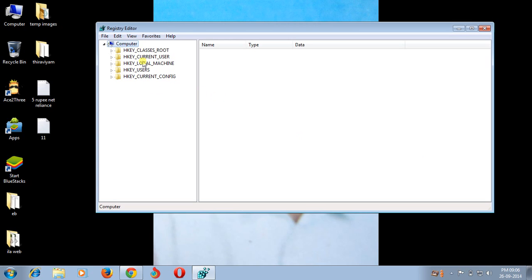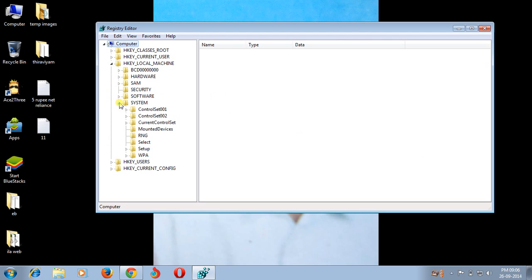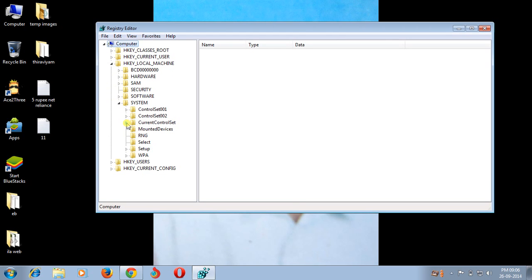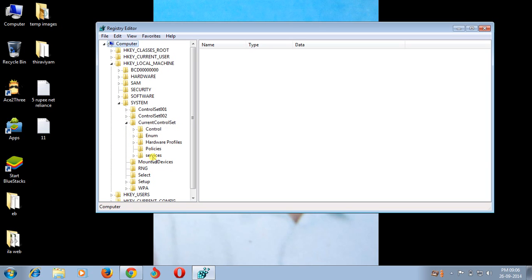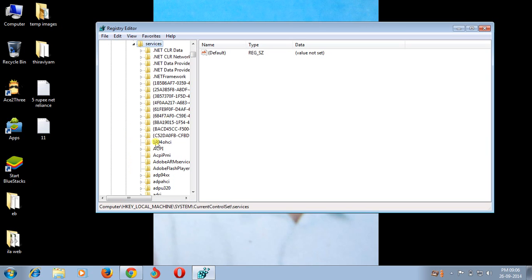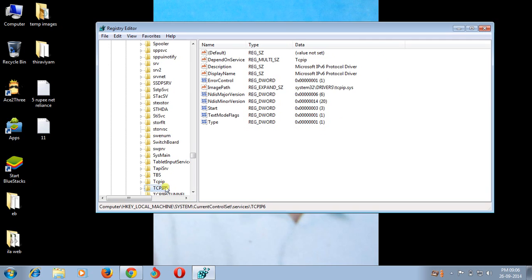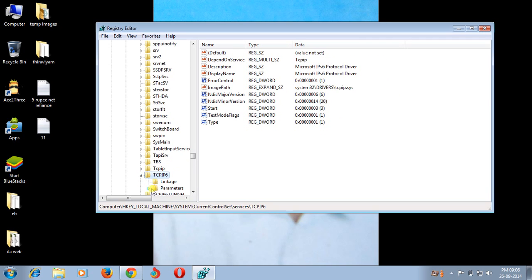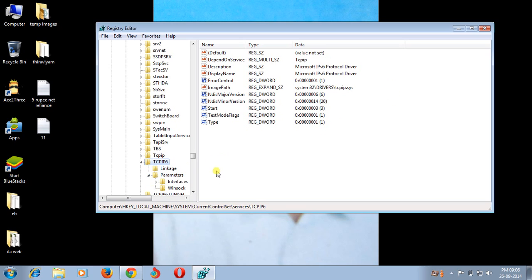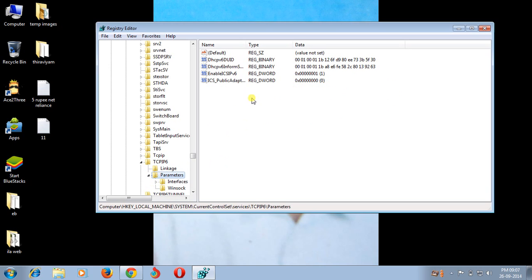Then go to HKEY_LOCAL_MACHINE, then System, then Current Control Set, after that Services. In this drop-down folders, select TCPIP6, then go to Parameters, click Parameters.